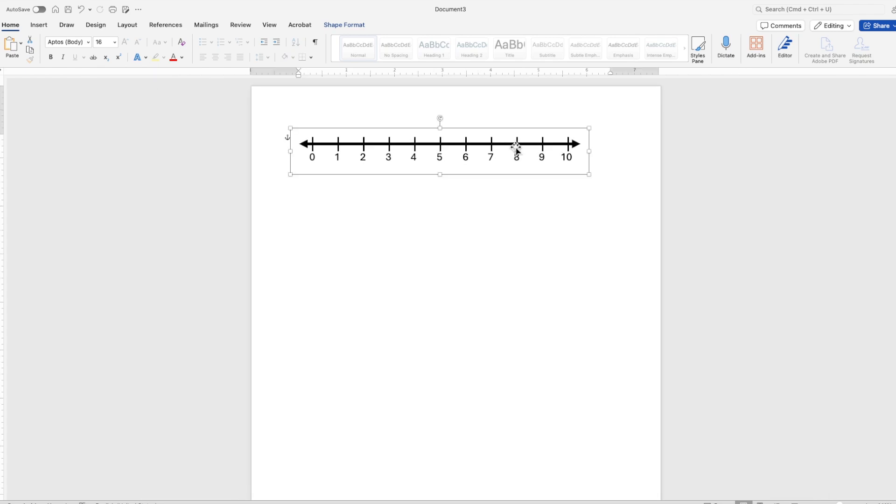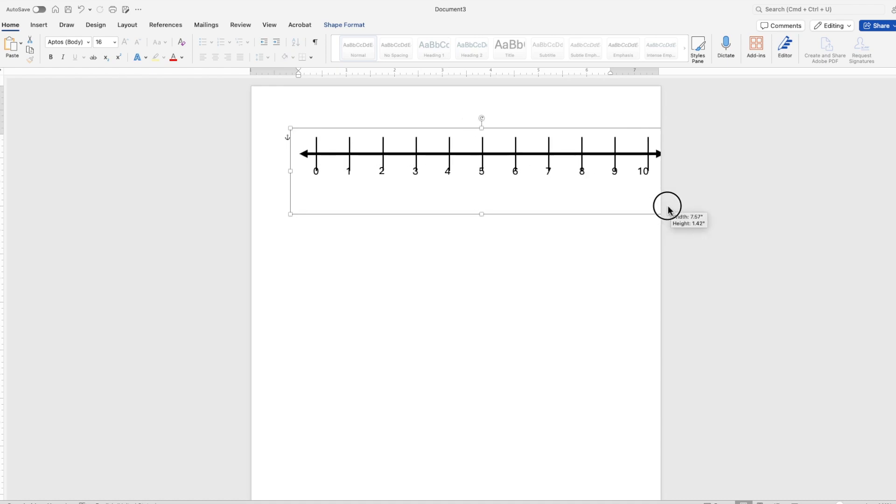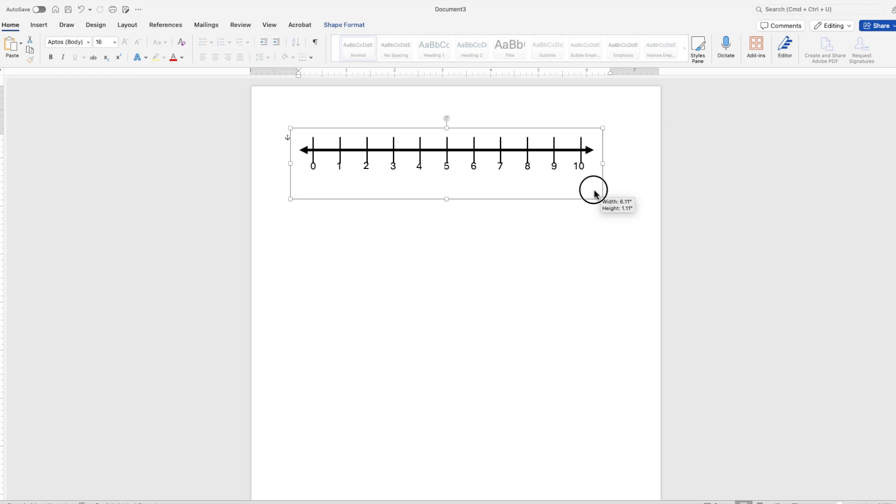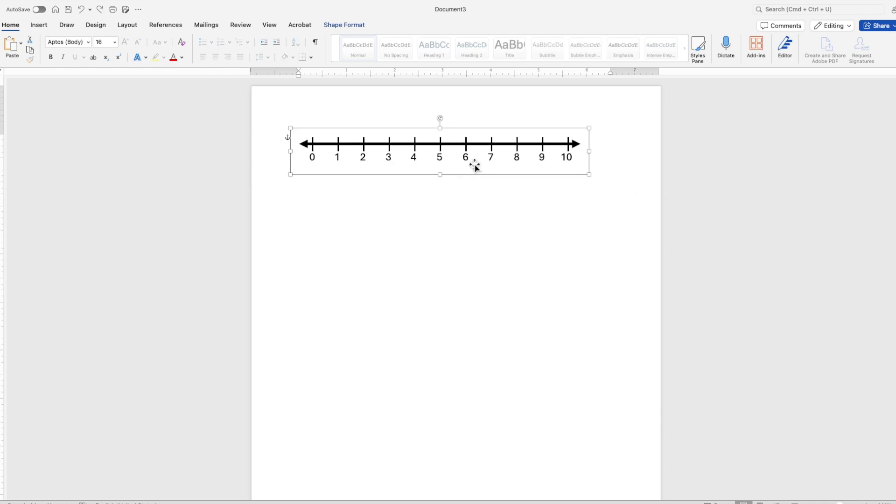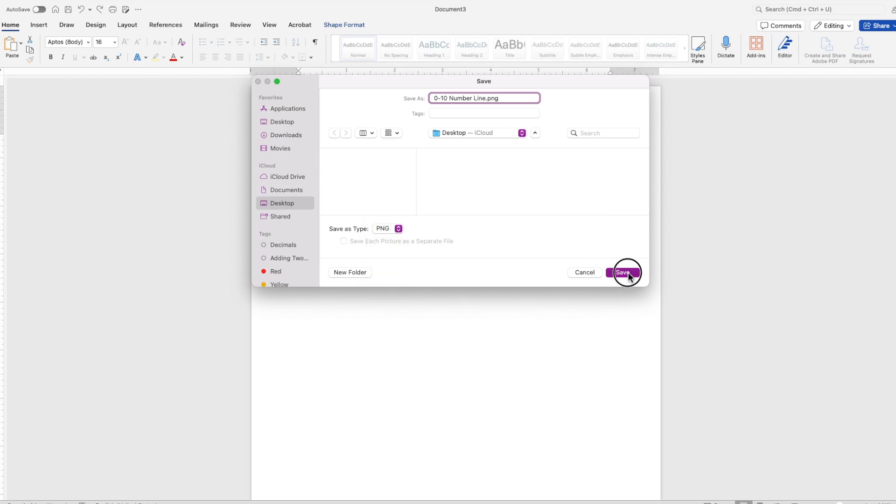Next, what we want to do is save this as an image because if you expand this, the proportions don't expand correctly together. While it's selected, right click, go to save as picture and wherever you want to save it, whatever folder and then label it. I'm going to put zero dash 10 number line. Make sure you save it as a PNG or a JPEG and then click save.